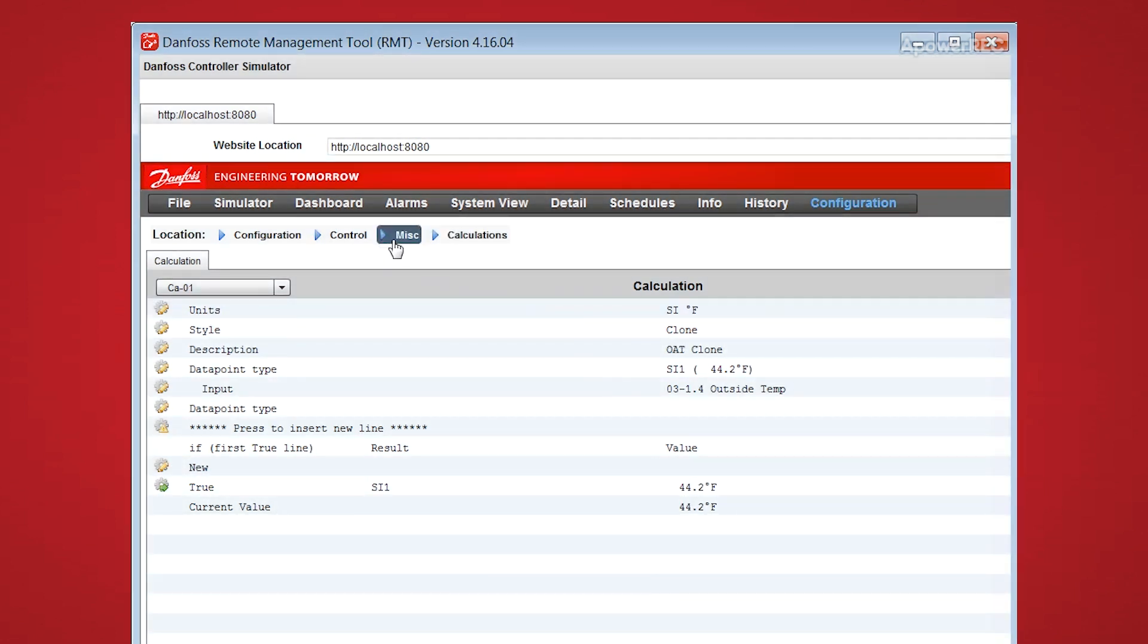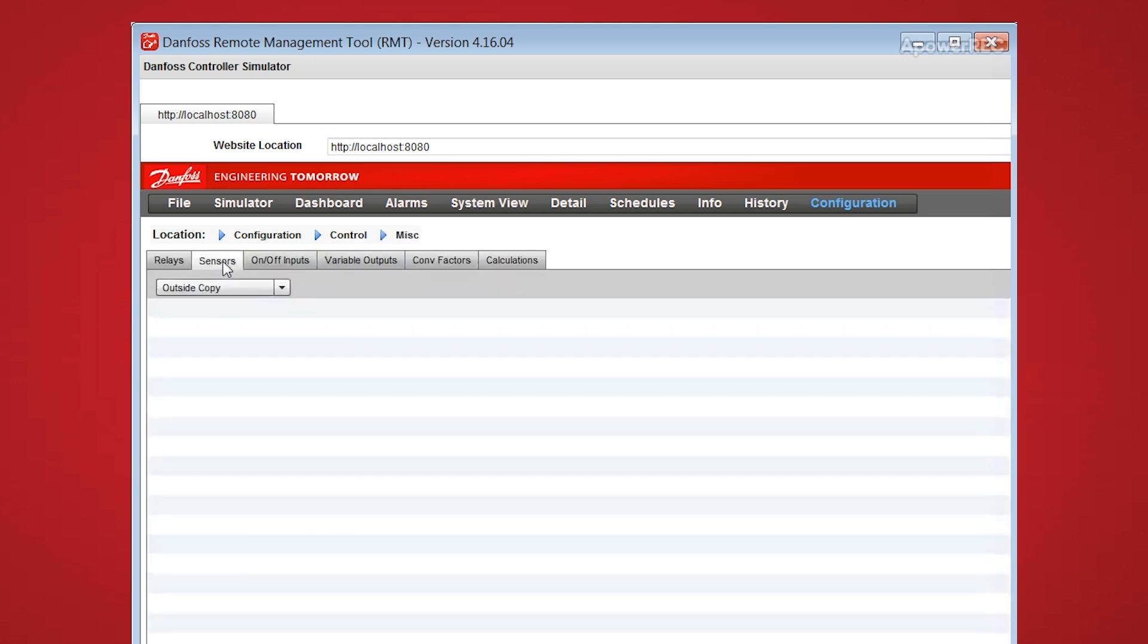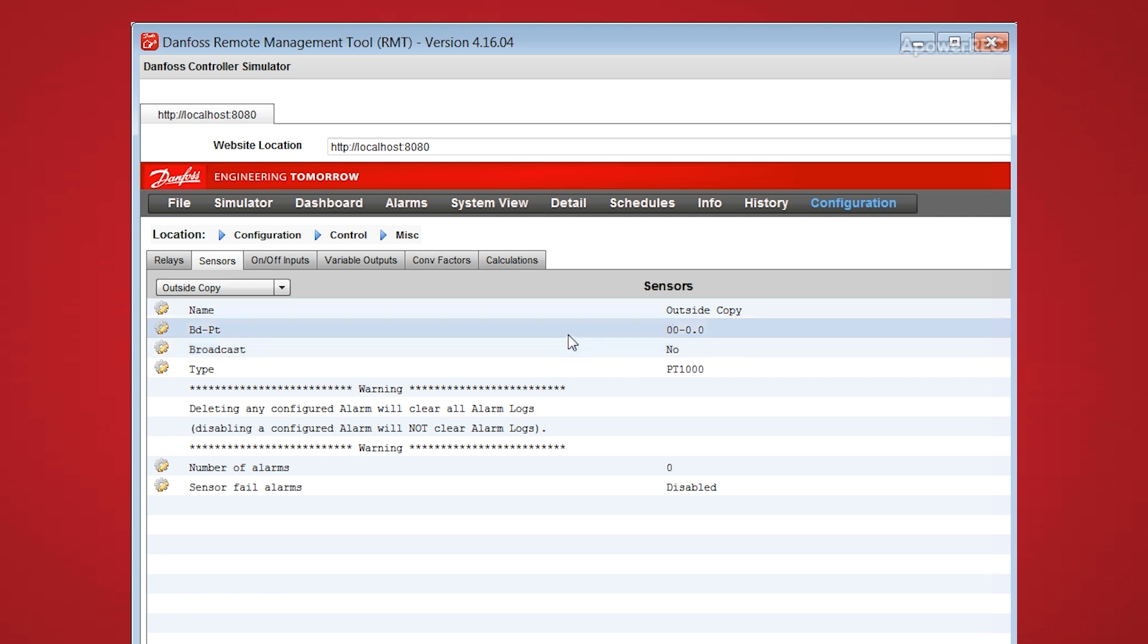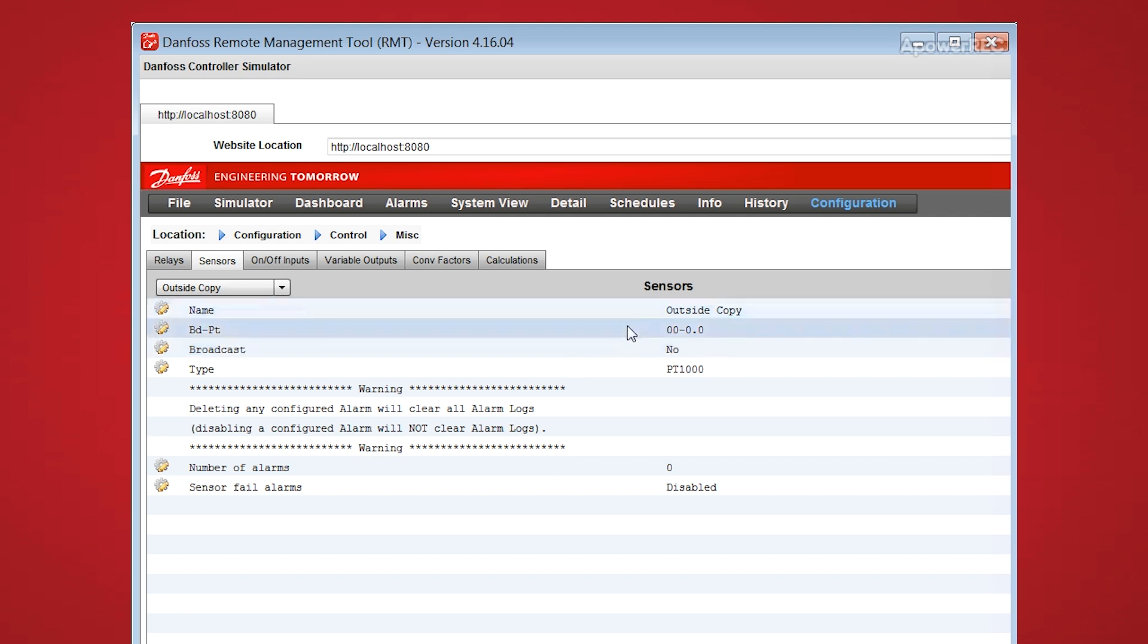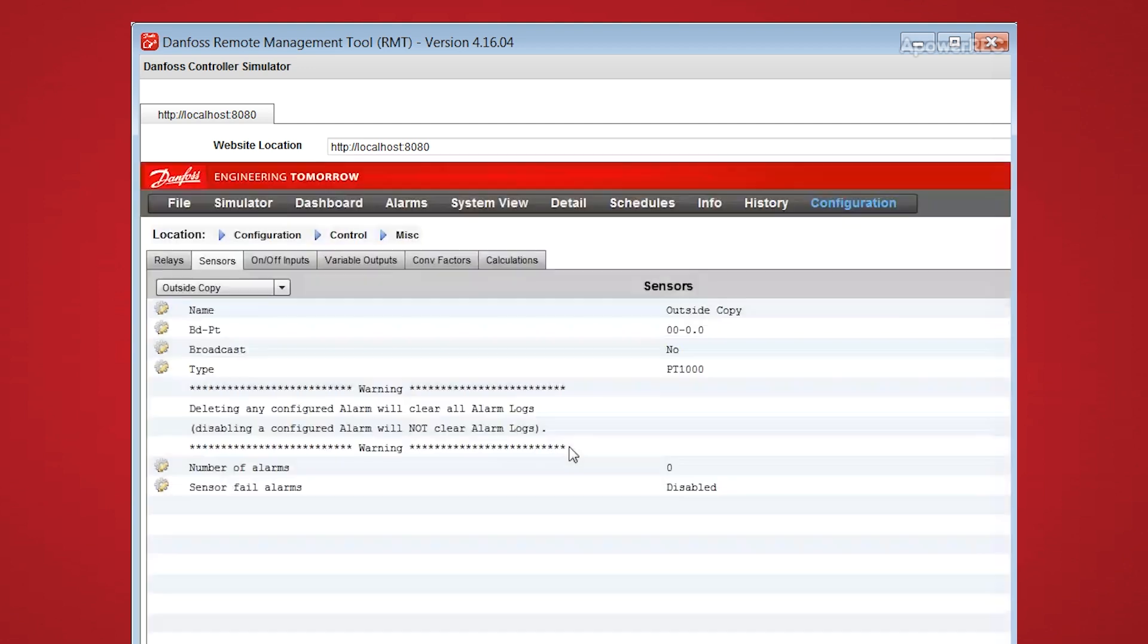And then from here we can go over to the miscellaneous section and the sensor inputs, which we have created, and I already labeled this as the outside copy. And then we choose that Borden point to look at the calculated section, and choose calculation 1, which is a clone of the outside temperature.